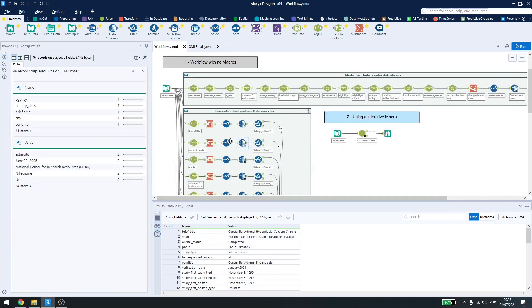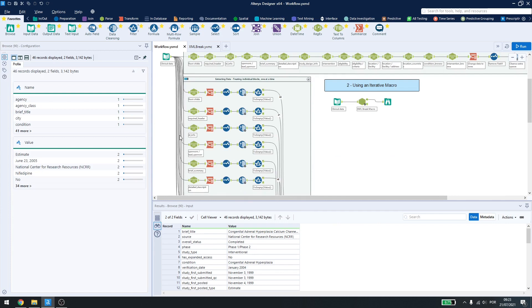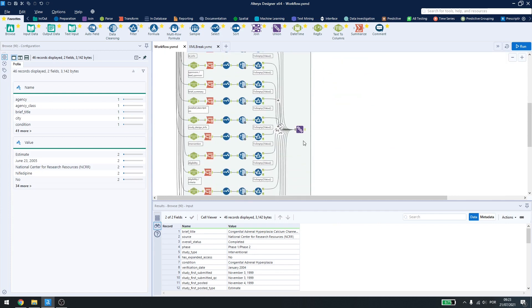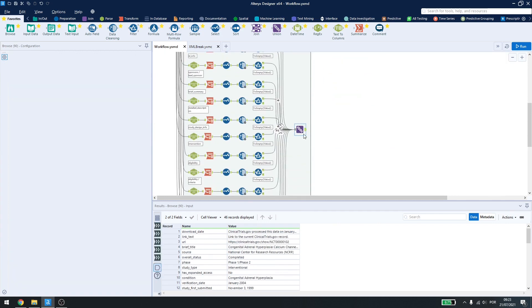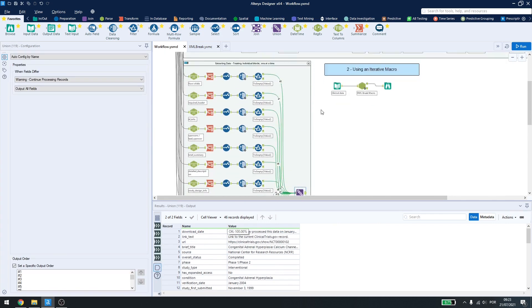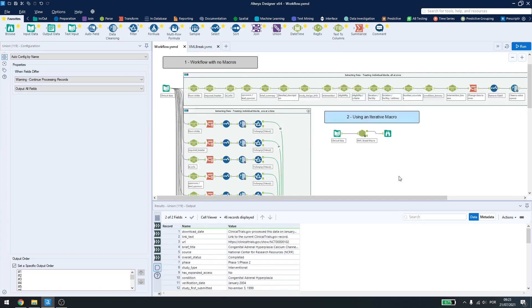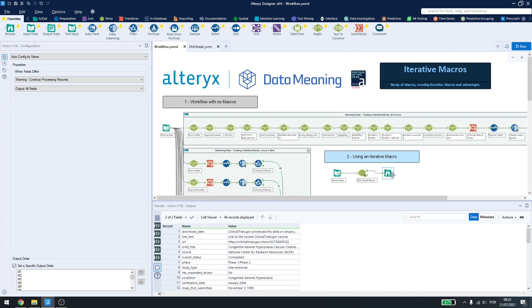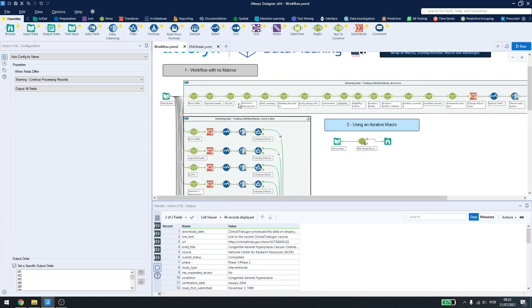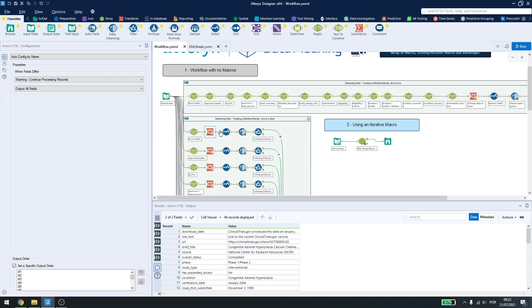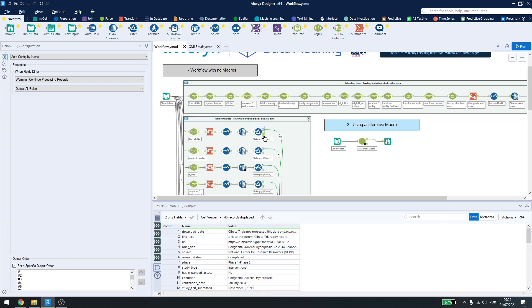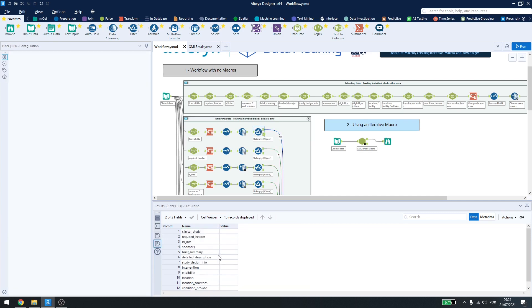I can also treat them line by line to get my lines here and use the iterative macro. Here, the logic behind breaking down the information is using a parse tool, a transpose, a select, a data cleansing and then a filter to remove what's empty because empty values shouldn't be used.